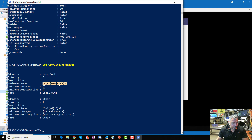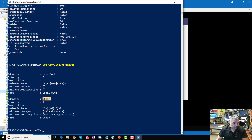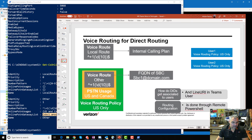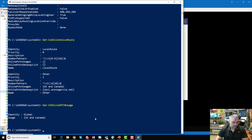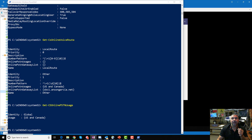Then for PSTN usage — let me grab that. There it is: 'US and Canada.' And then the last thing is the voice routing policy. Let me get the voice routing policy for a particular user — Lynn Garcia. You can see there's no voice routing policy on Lynn Garcia because I'm currently using Calling Plan, not Direct Routing. If I were doing Direct Routing, you'd see a voice routing policy there.